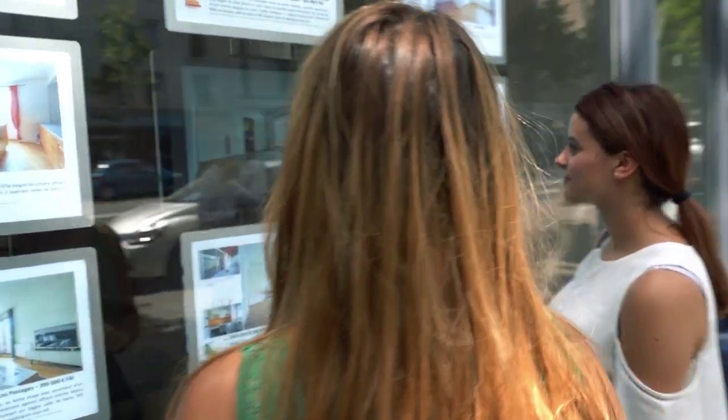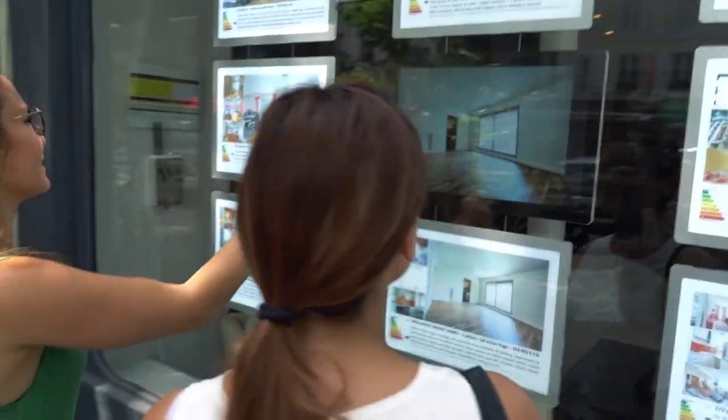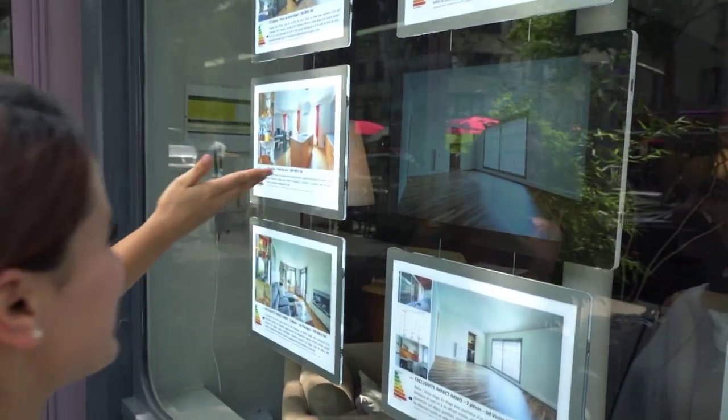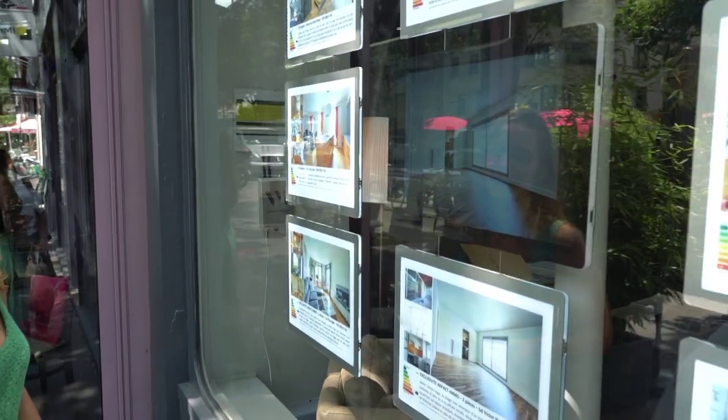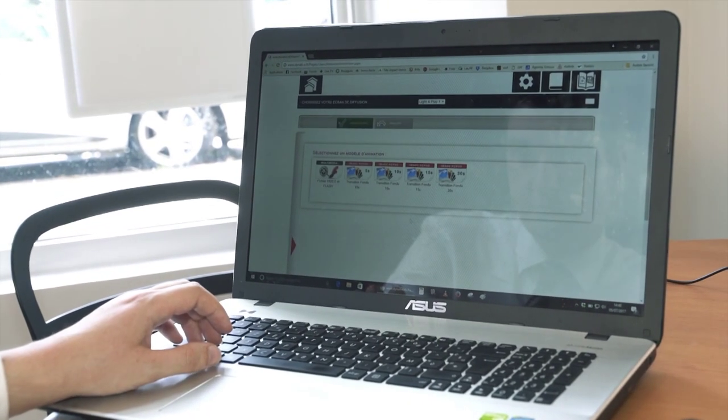Aussi bien des messages commerciaux que des messages pratiques comme des changements d'horaire d'ouverture pendant des périodes particulières de l'année ou ce genre de choses. Ajouter une nouvelle annonce.